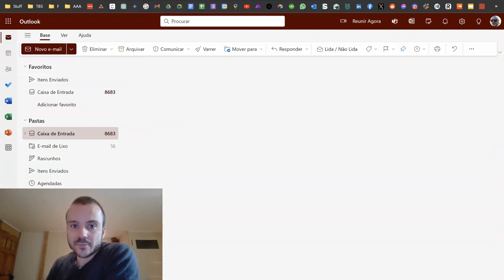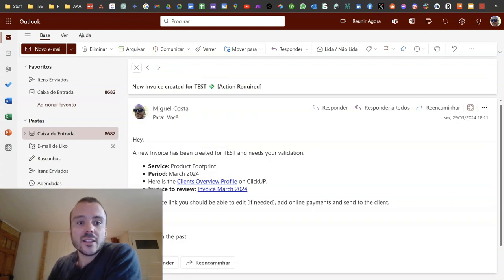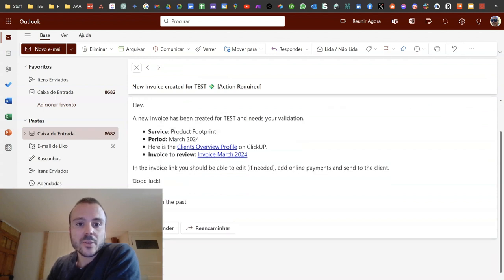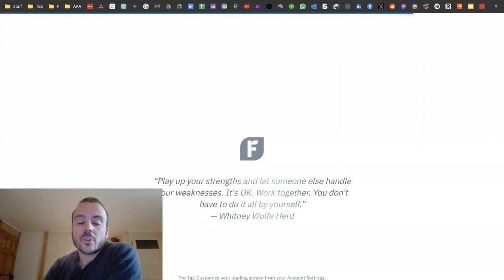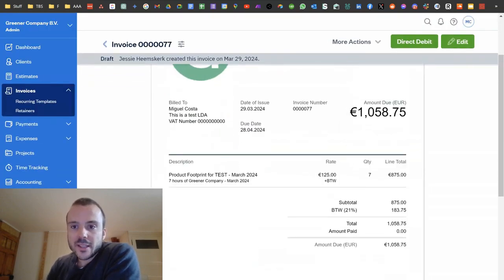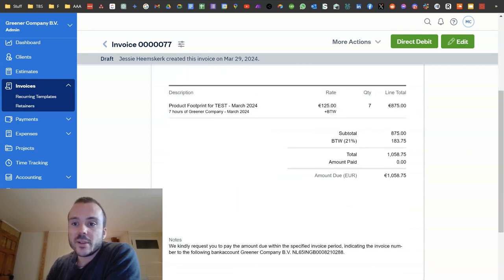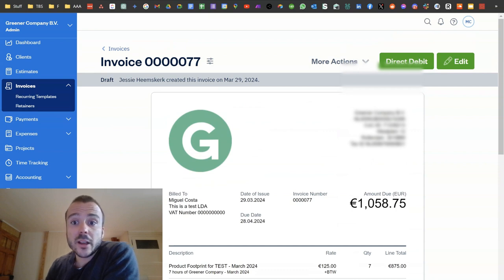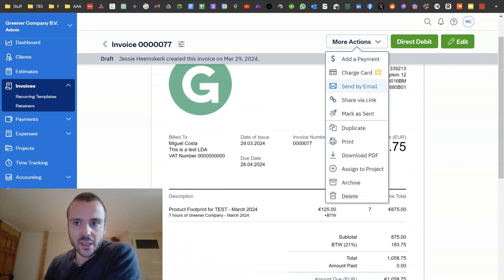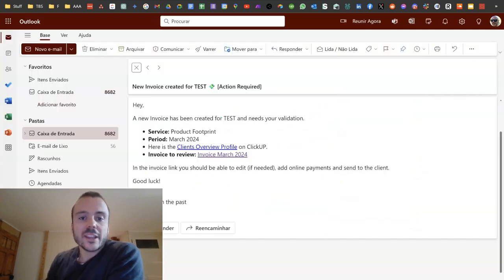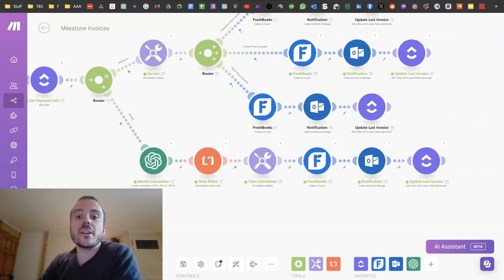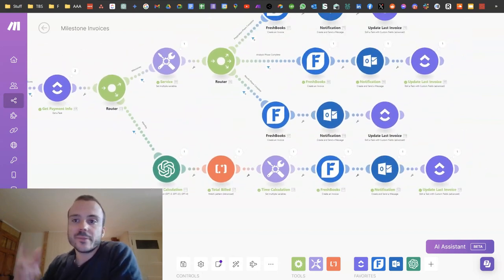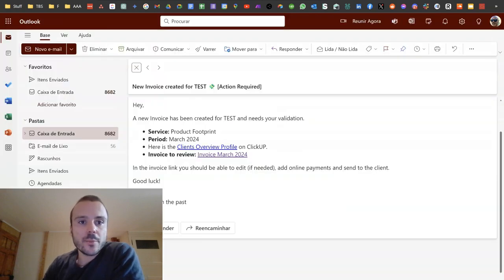I also emailed myself two examples. For 'test': a new invoice has been created for 'test' and needs your validation — service, period, here's the client overview profile on ClickUp, and the invoice to review. If I click here, I land directly on the invoice in my invoicing system. As we can see, 7 hours has been billed over a rate that is previously determined, the description is automatically filled, and it is correct. From within the invoicing system I can send by email to the client, create an email myself, or even change the automation to create a draft in my email provider for one-click validation.